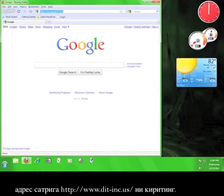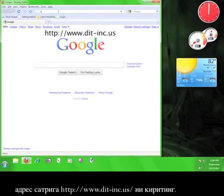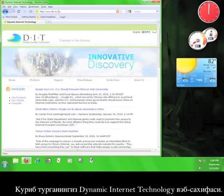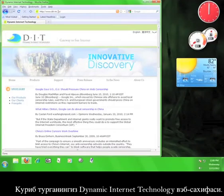Now in the web browser's address bar, we're going to type in www.dit-inc.us. Okay, this is the Dynamic Internet Technology website.